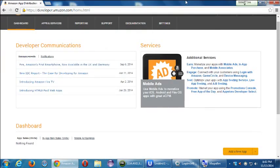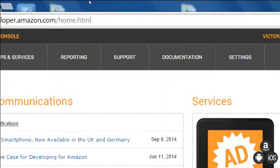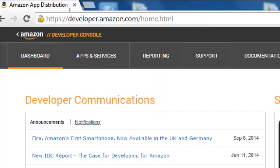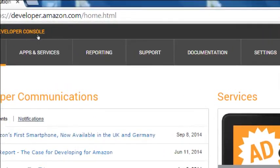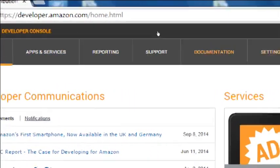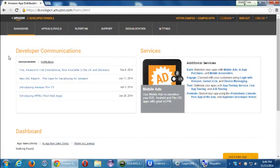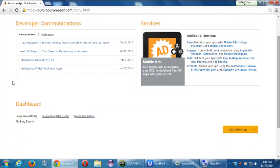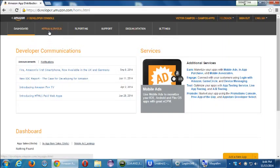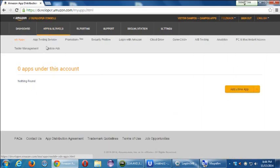At this point we've created our developer account with Amazon. If you ever want to get back into it, you can always go to developer.amazon.com and log in. You'll get to this screen with several tabs at the top: dashboard, apps and services, reporting, support, documentation, and settings. The dashboard shows various notifications about changes and updates happening within the system.